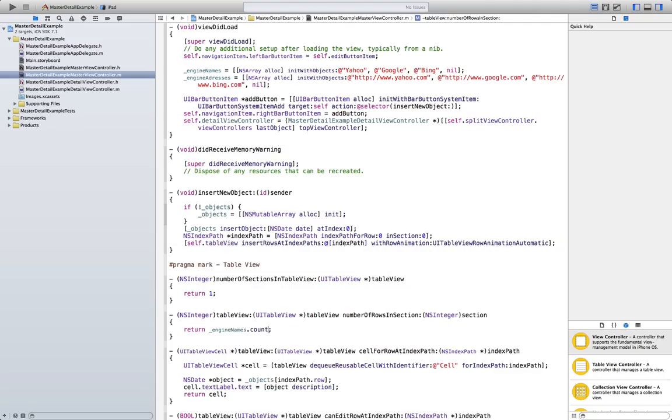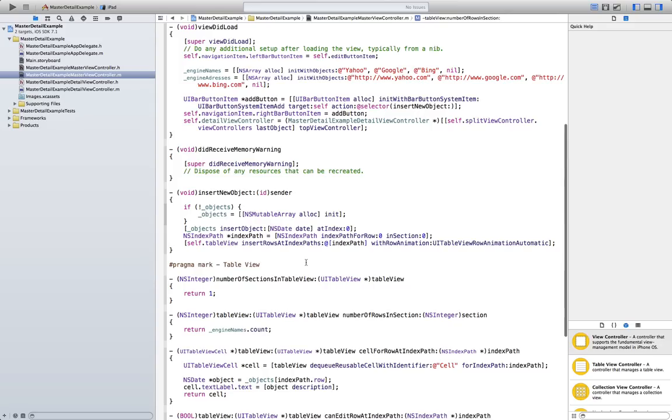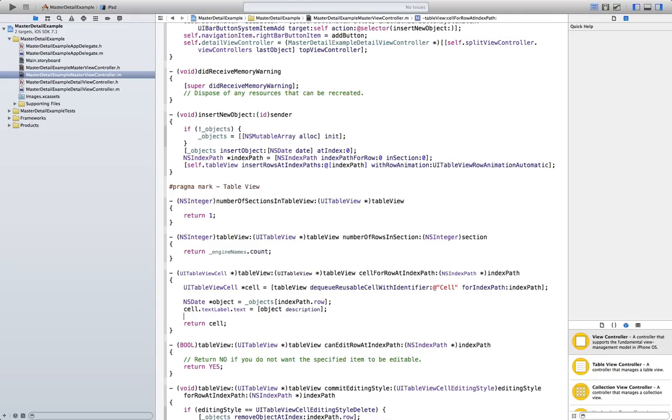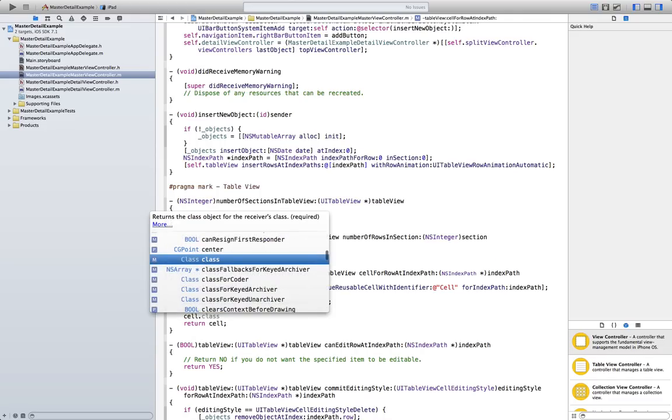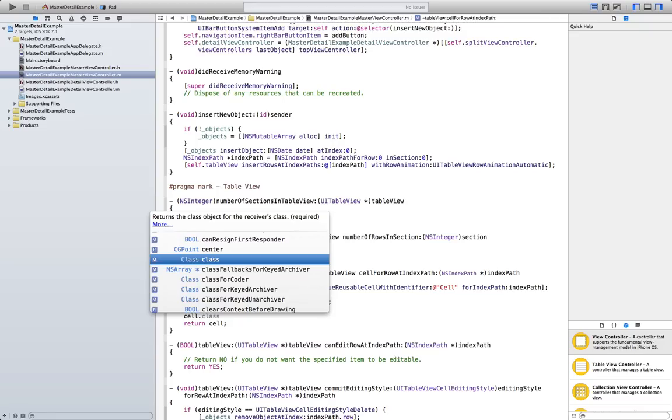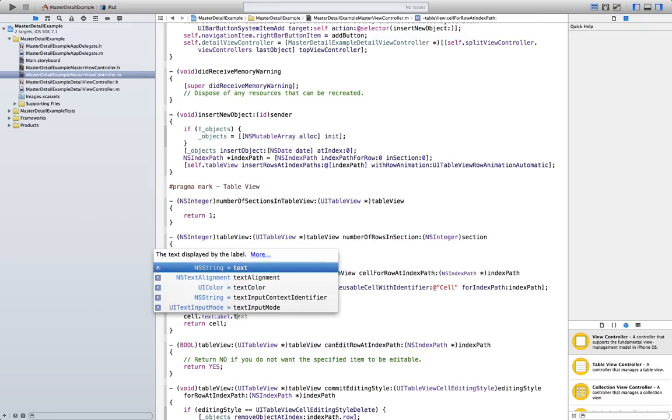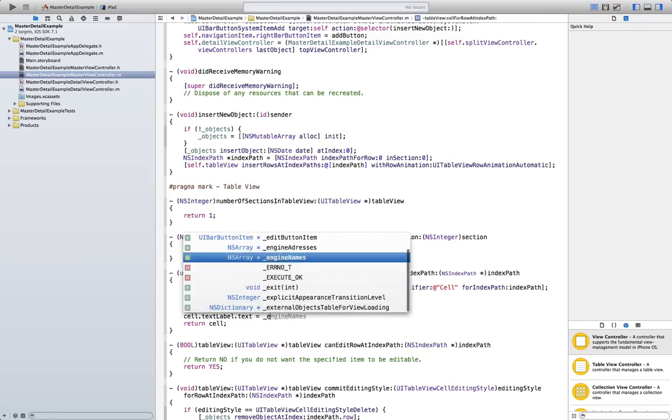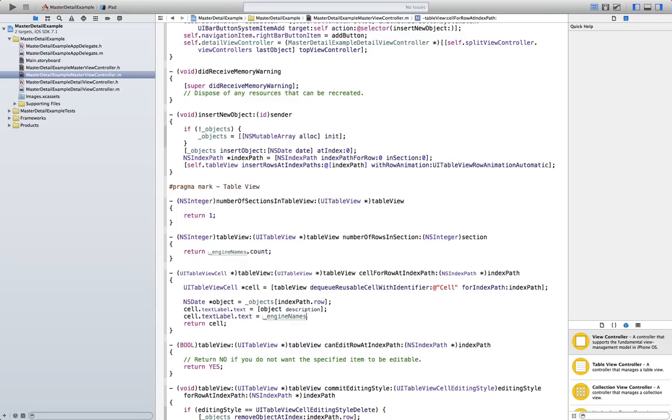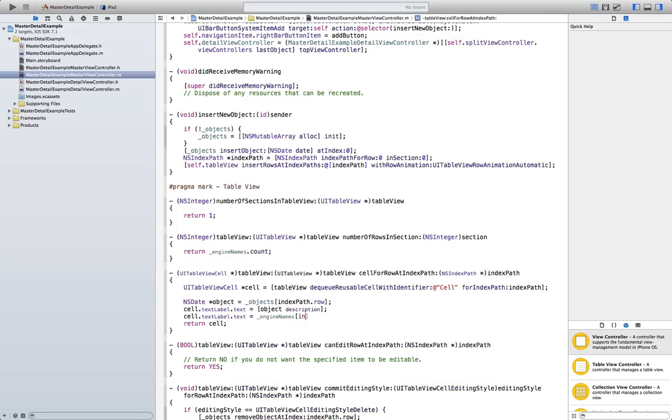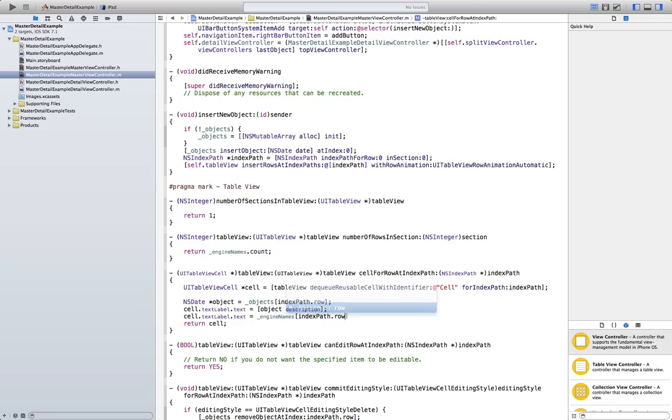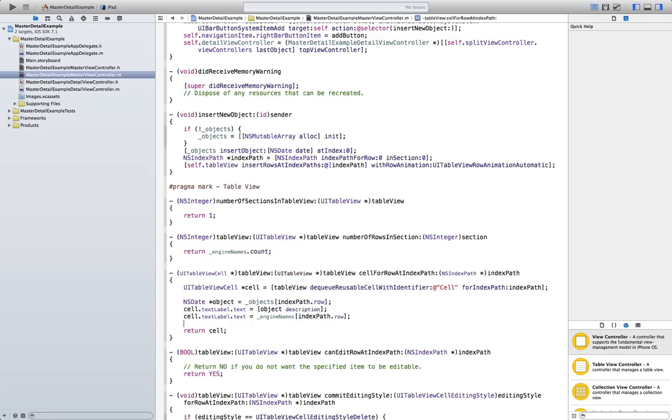Finally, we have to go to the cell for robot index path in here. And change one little thing. So, it sets the text of the table to what we want. So, cell dot text label dot text engine names index path dot row. That should do it. And finally, just return cell.